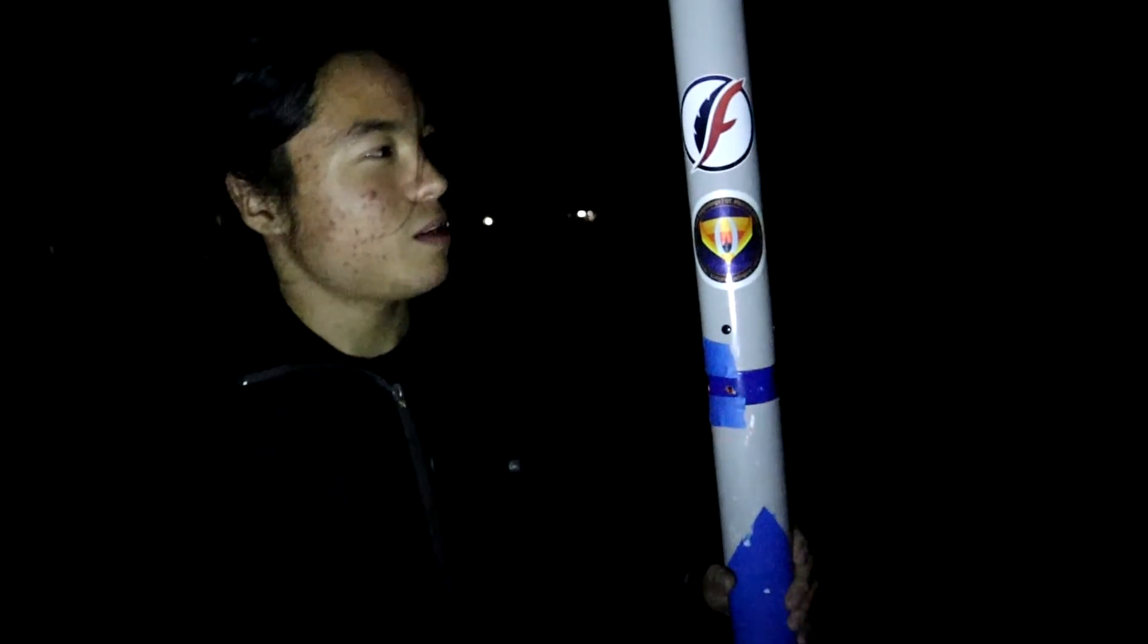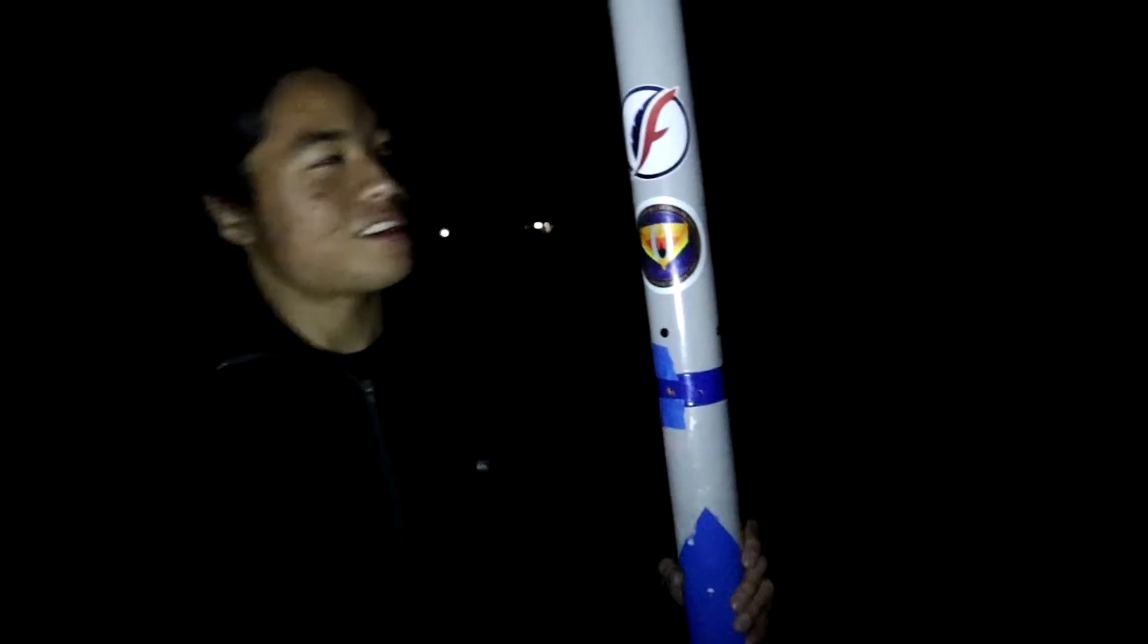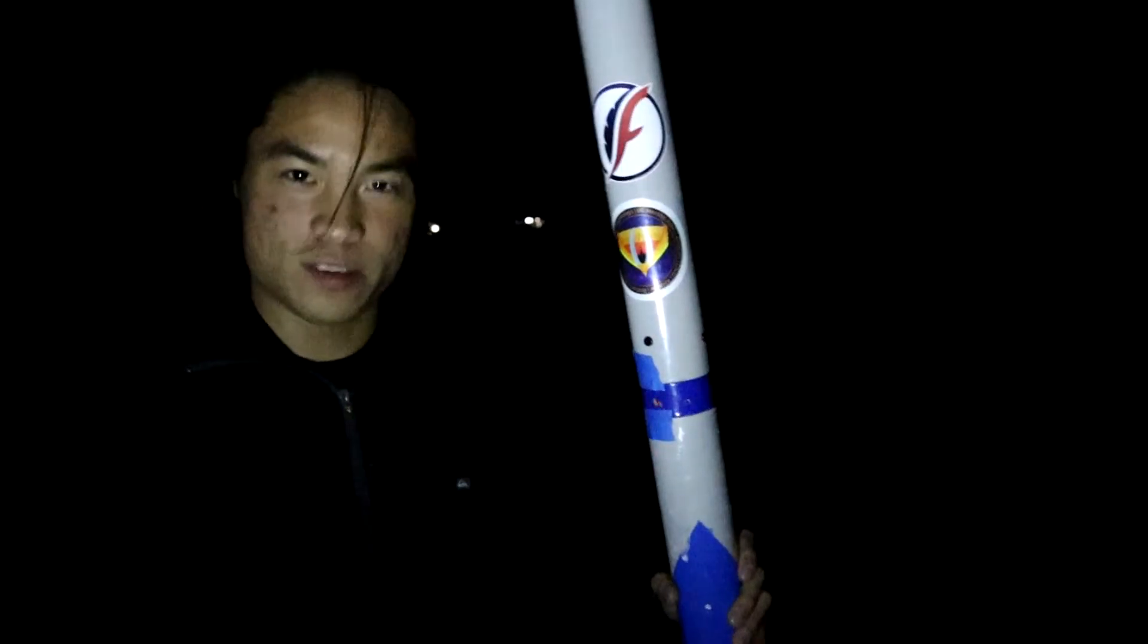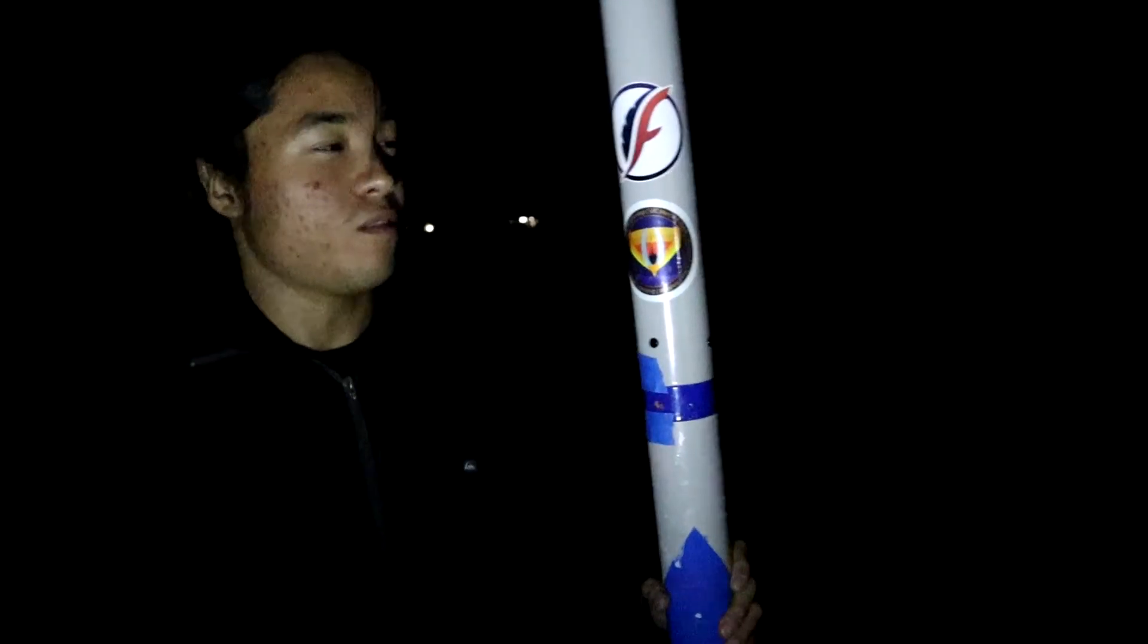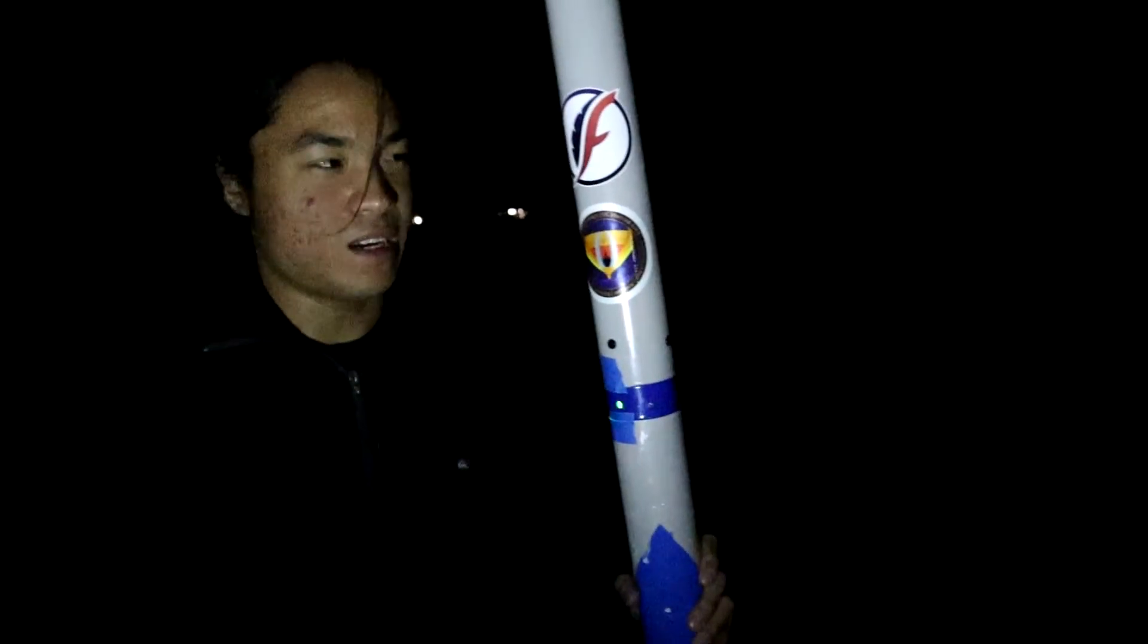I feel pretty confident in the system. I think the featherweight GPS will do a pretty good job. So we're going to see the true test to see whether we can truly find the rocket. But in general, I feel pretty confident with this test.